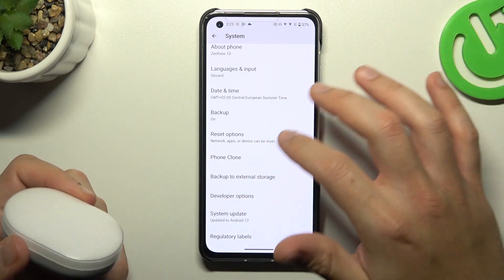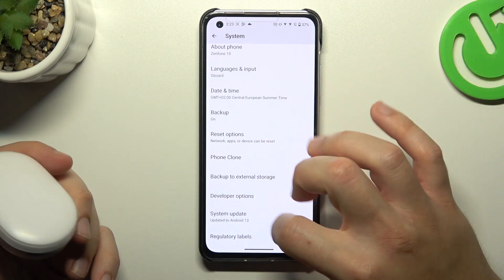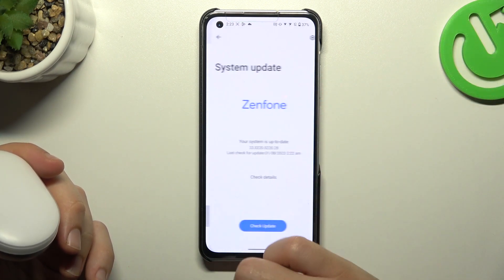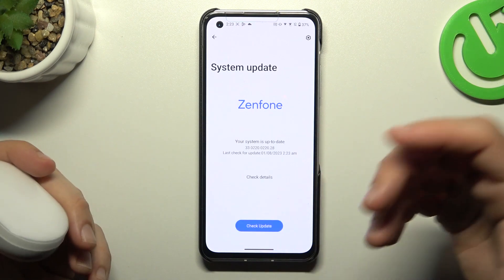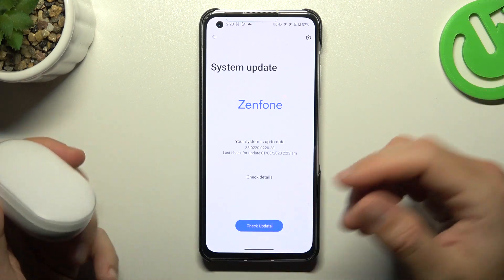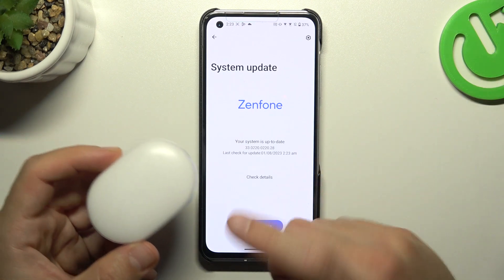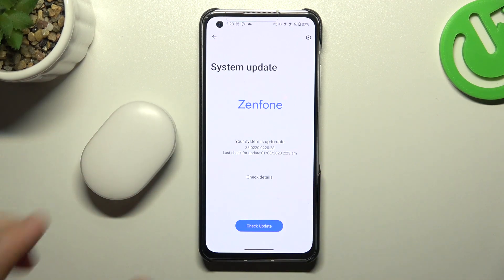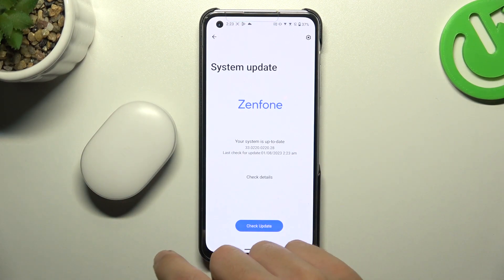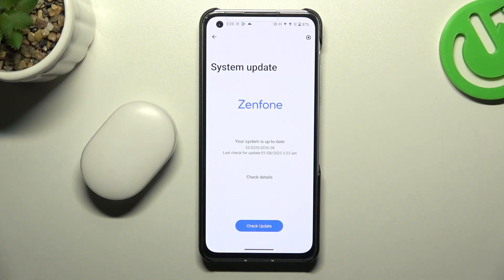You can also try to update your system: go back and choose System Update. If you have any updates, just download and install them. And that was my recommendation — check your Bluetooth accessory on your phone or other Bluetooth devices to see which one is visible and which one is causing the problem.